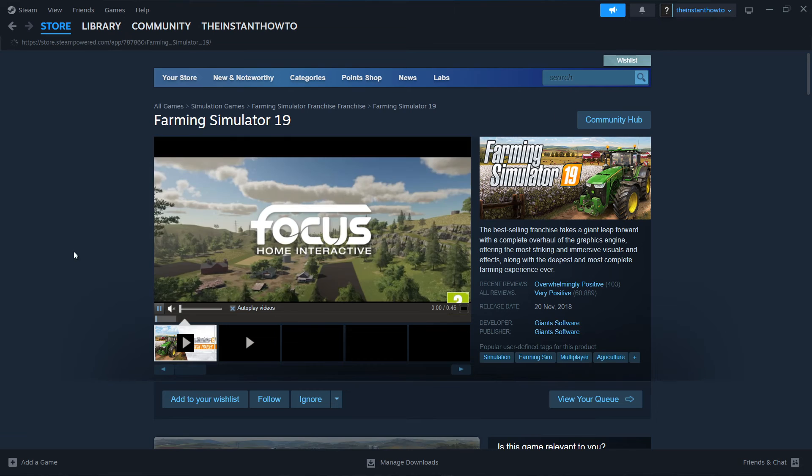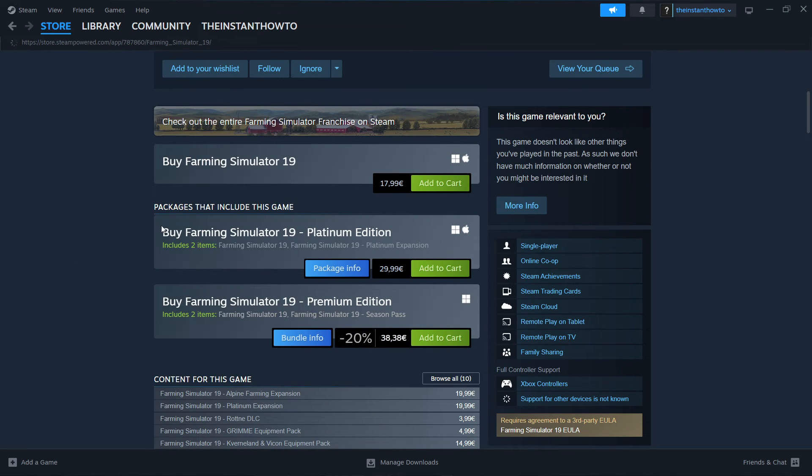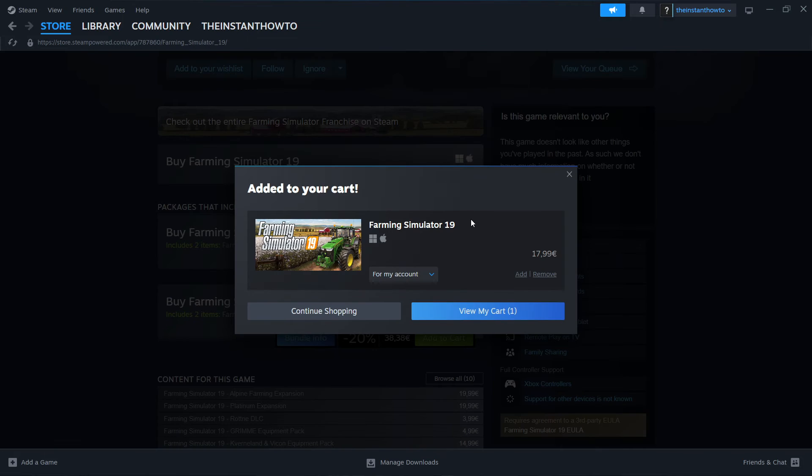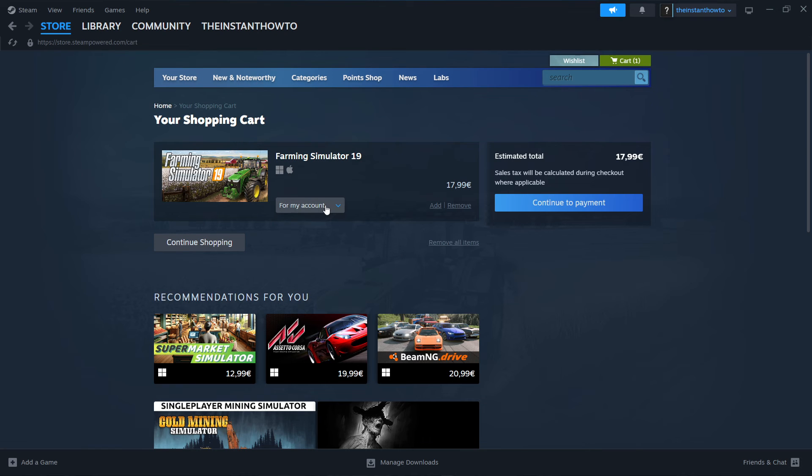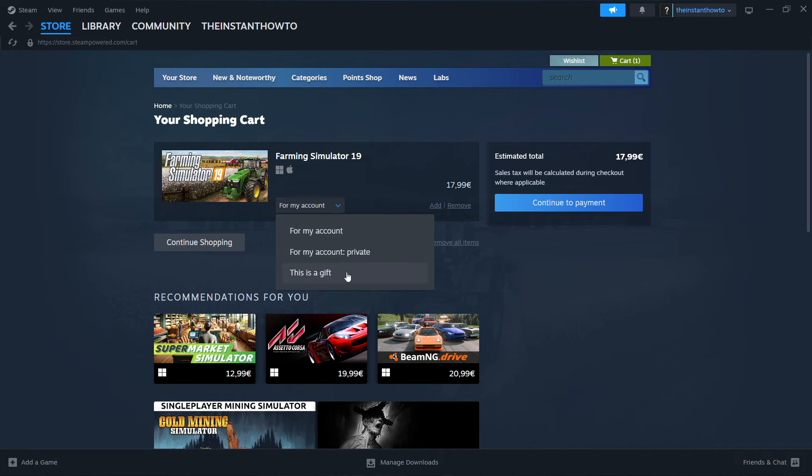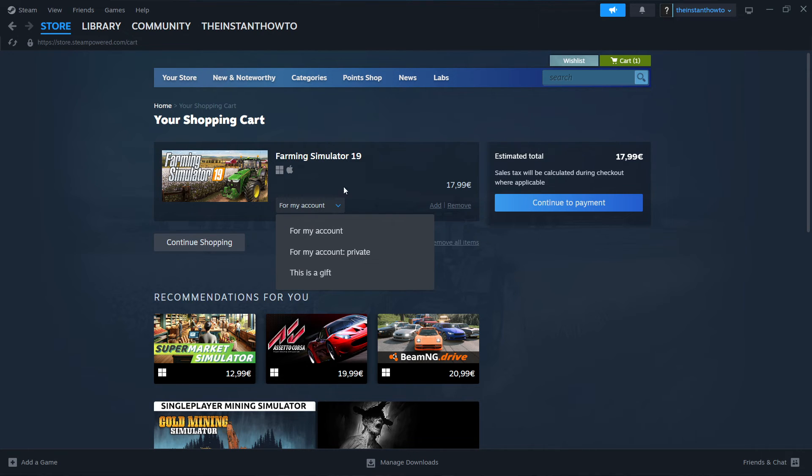Then you want to scroll down here to where it says buy Farming Simulator 19. You want to click add to cart, view my cart. And then over here, you want to select whether you want to buy it for your account or as a gift. I'm going to buy it for my account and then click continue to payment.